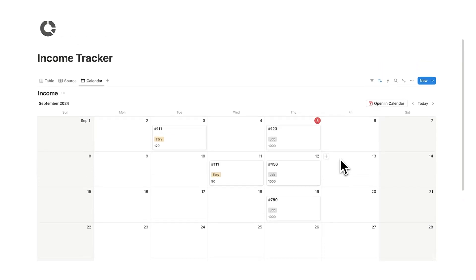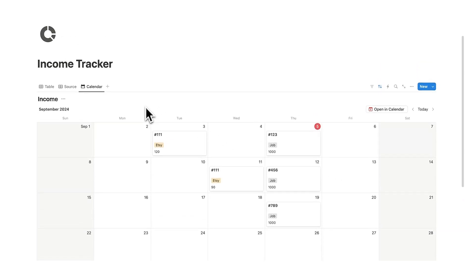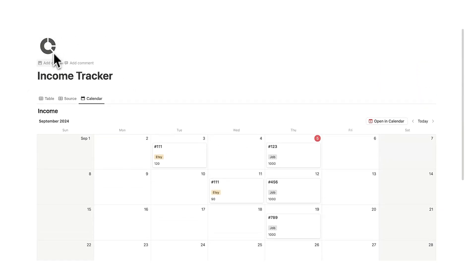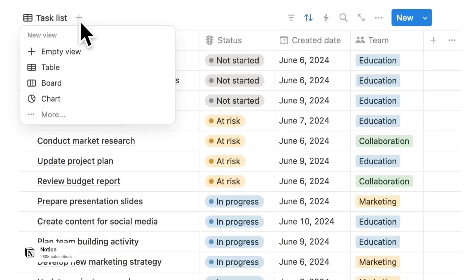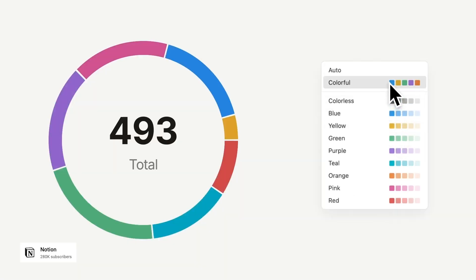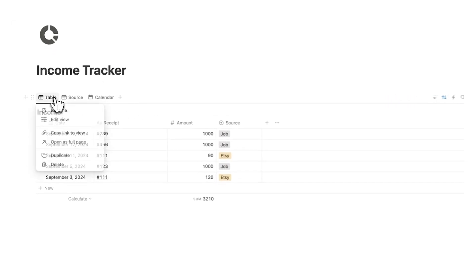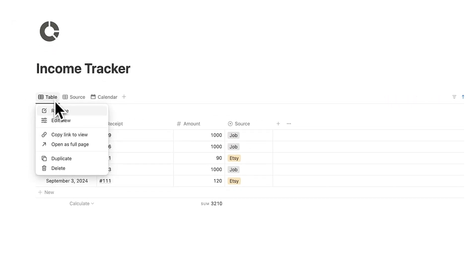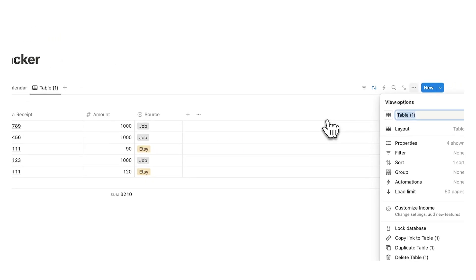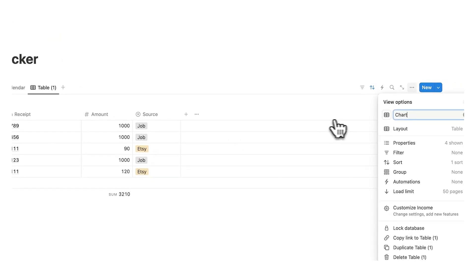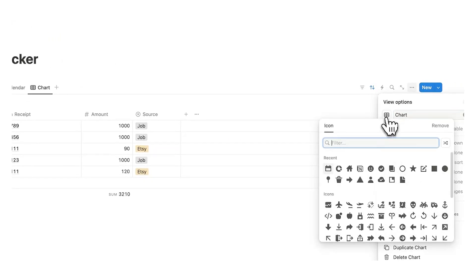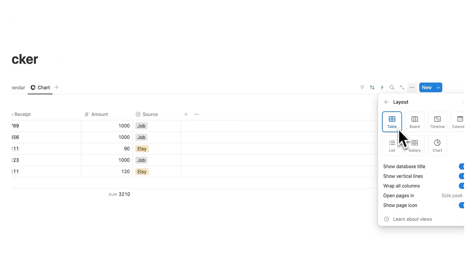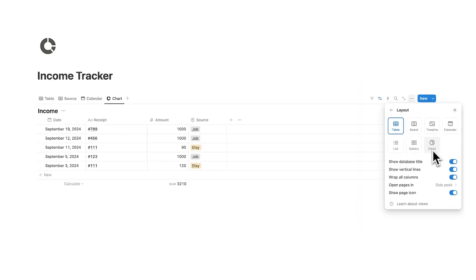Now the last thing to a really good income tracker is this bit here the actual pie chart. Now if you haven't seen Notion has a new update which is all about charts and I'll show you how we can break down this information here in a very useful chart. So we'll do right click on table once again and do duplicate and we'll type chart and we'll add a little icon and we'll change the layout to chart.